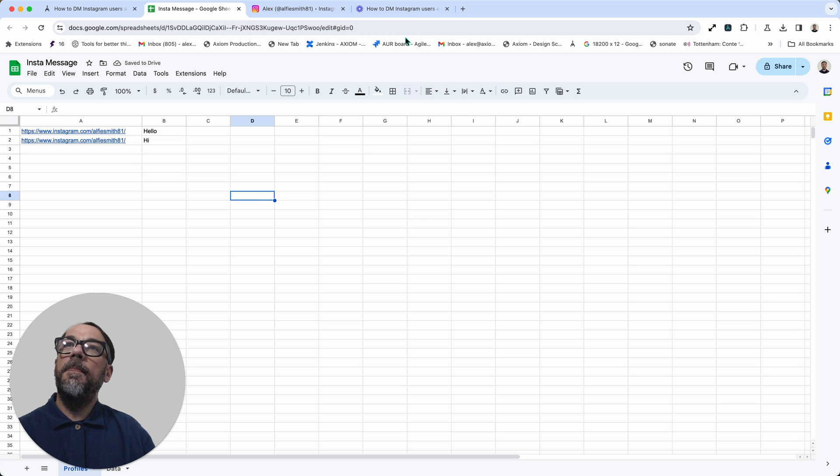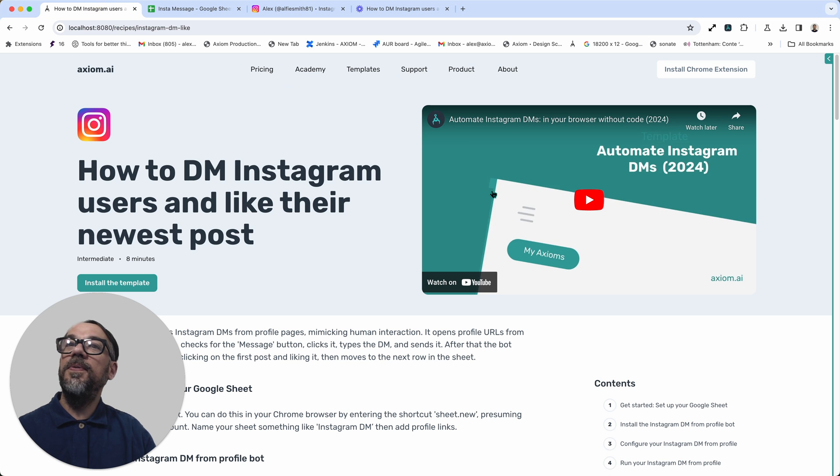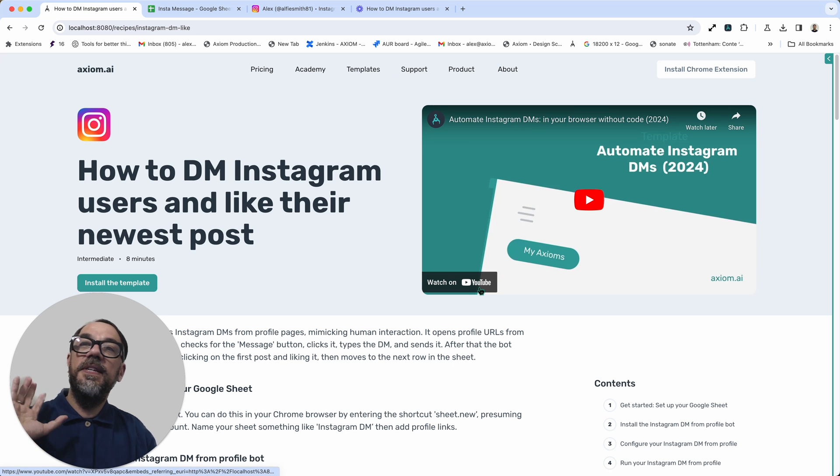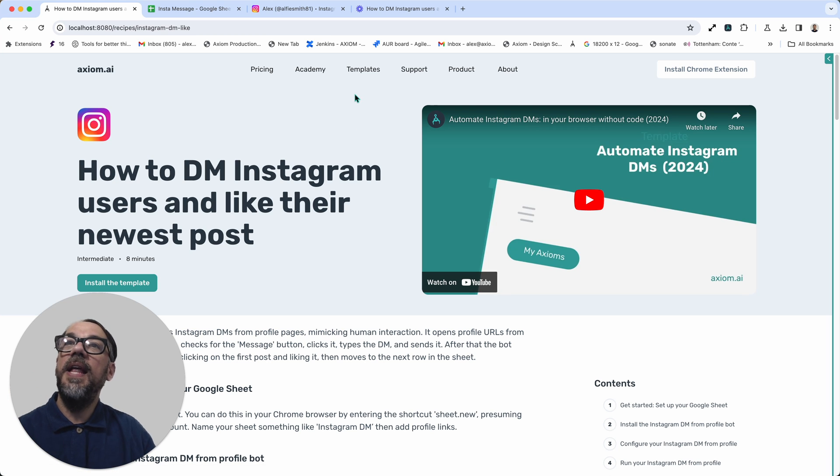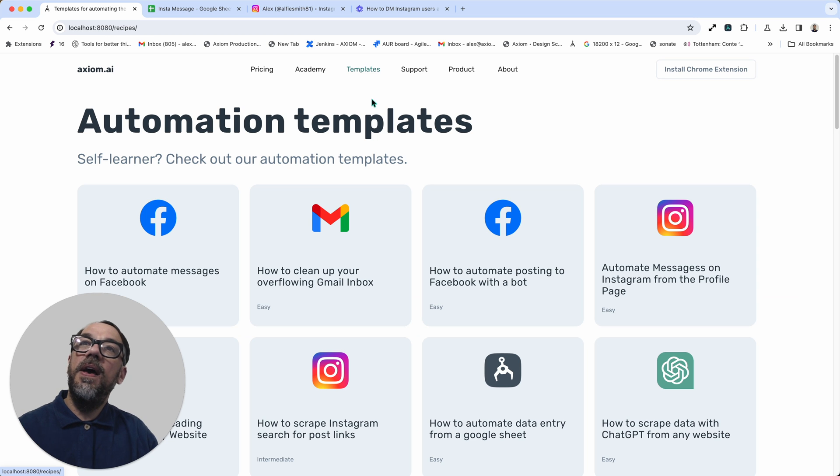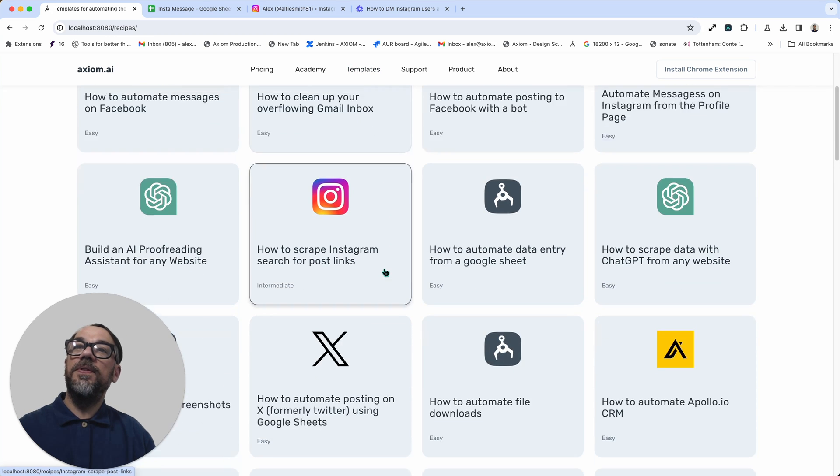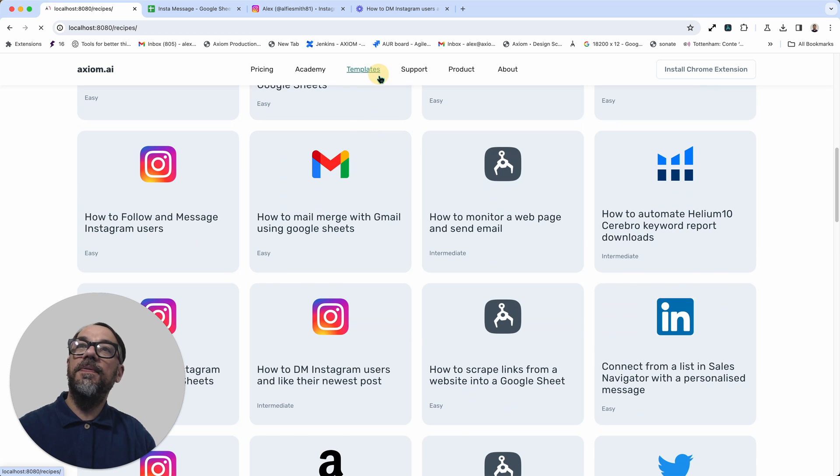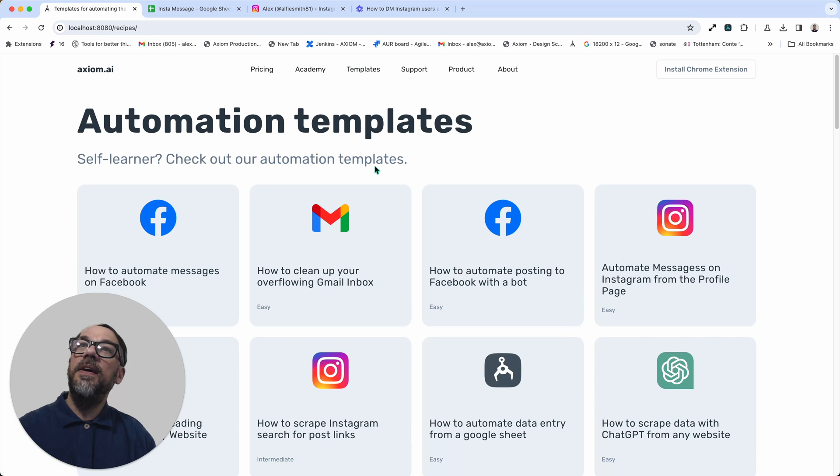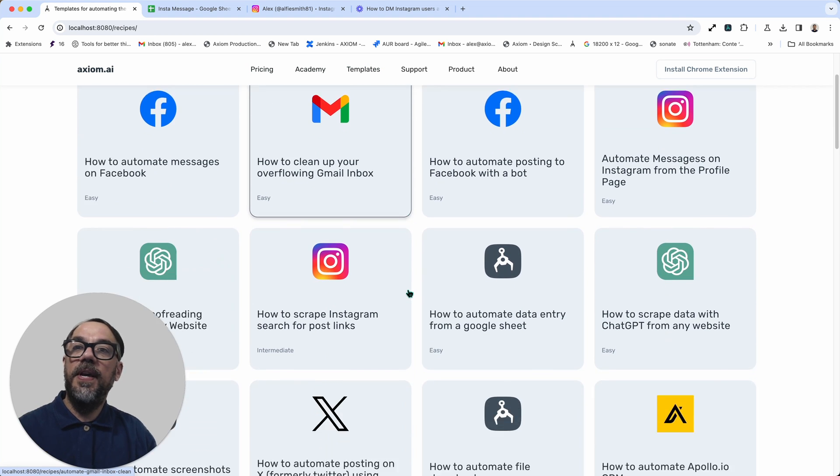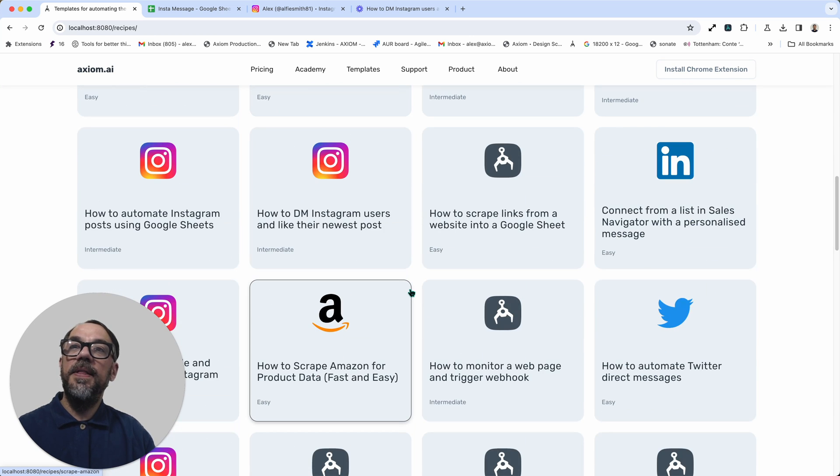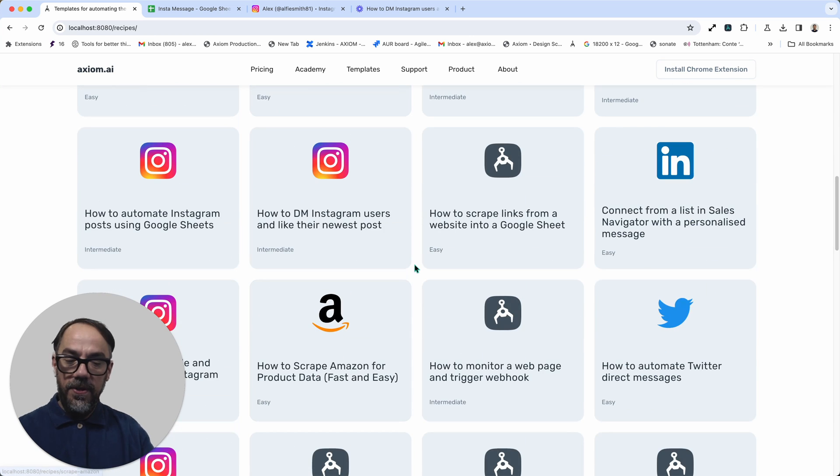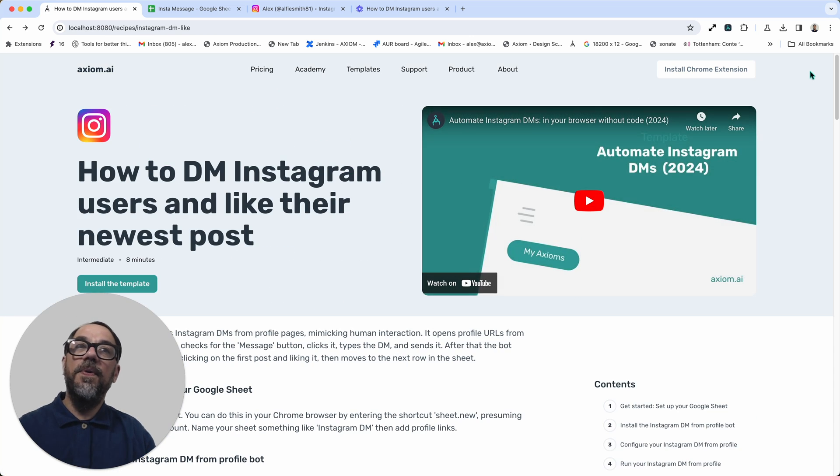Next up, installing the template. So you can install the template from the template page. You can also do it from within Axiom. If you go to axiom.ai's website, you'll also see we've got a page full of templates. You can find that link at the top of the site and then locate the template that you wish to use.